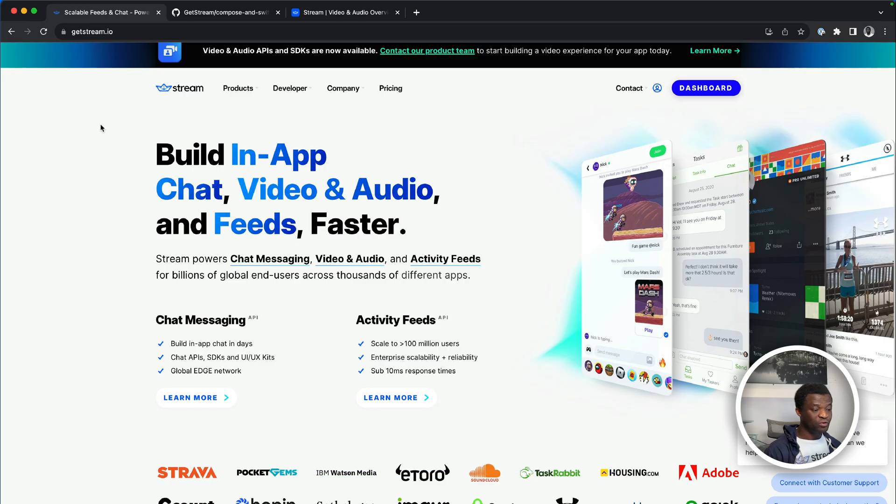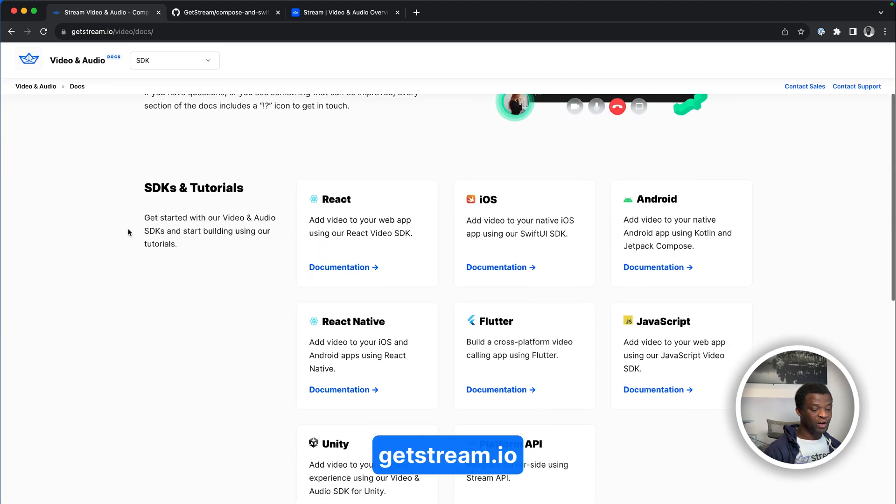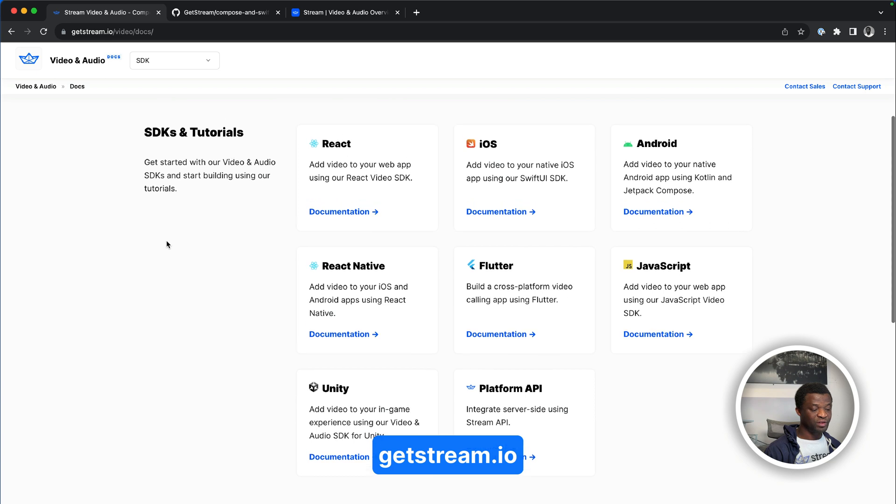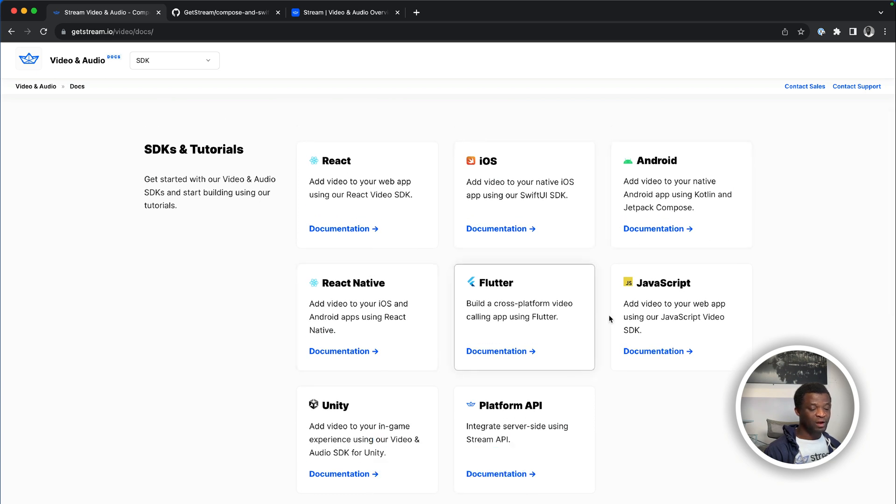If you are new to stream video, go to the developer page on our website and click video and audio and check the available video SDKs such as React, iOS, Android, React Native, Flutter, JavaScript and Unity. From the stream's homepage, you can sign up for a free account.